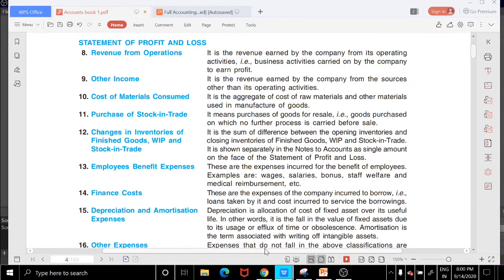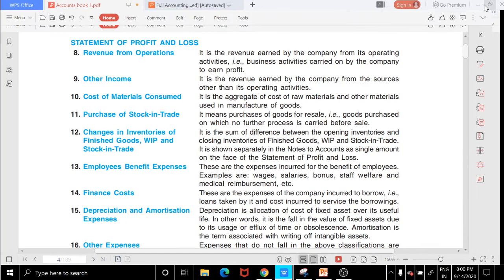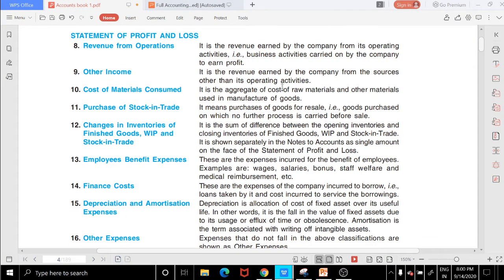Hello learners, this is Alisha Mahajan from Alisha Academy. In this lecture video we'll be covering the statement of profit and loss. In the previous lecture video we discussed the balance sheet, so now we move to the profit and loss statement.